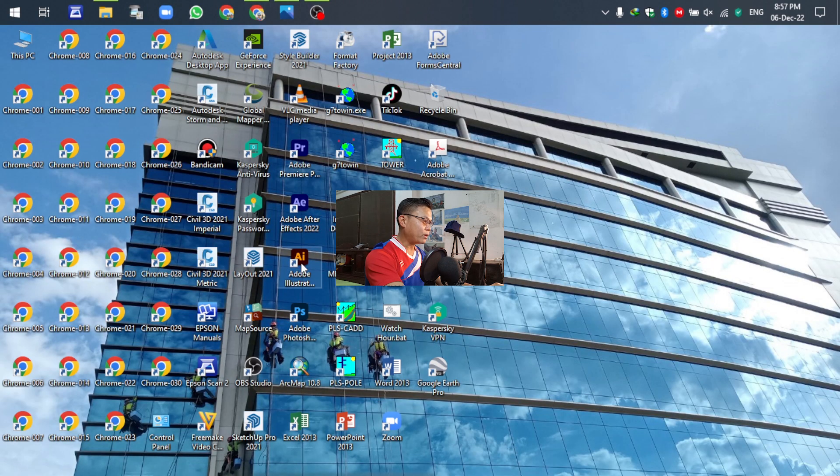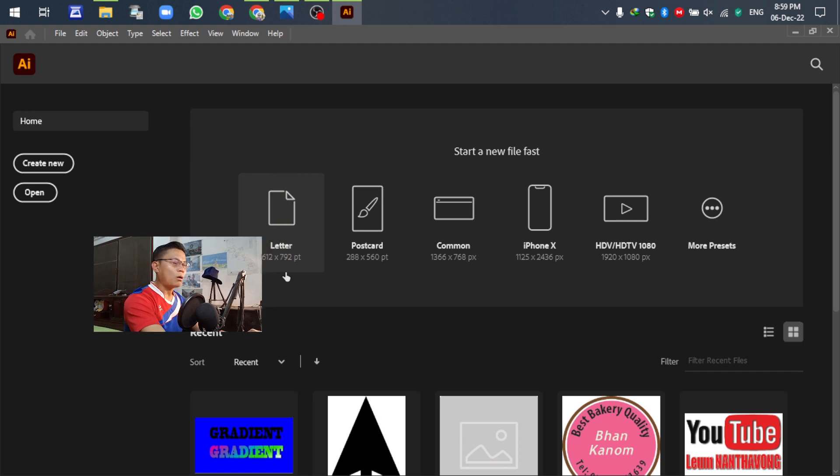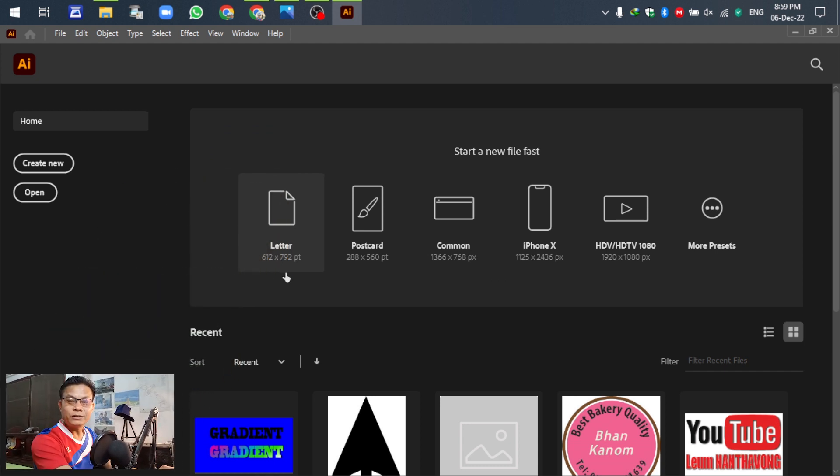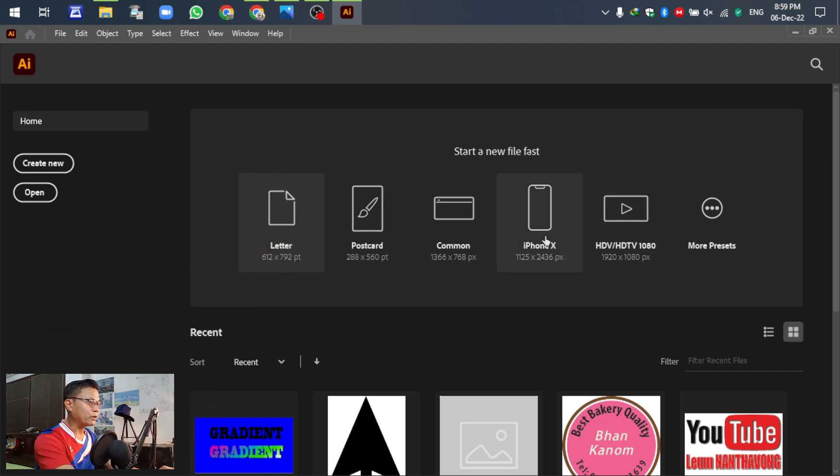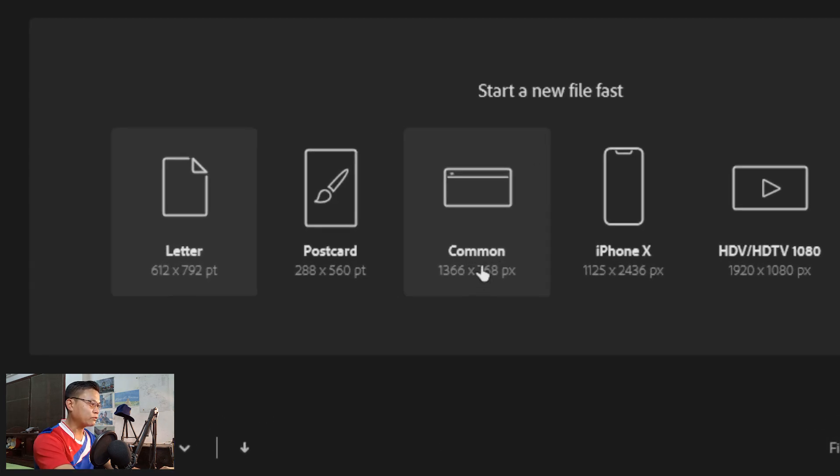Open Adobe Illustrator. Edit template - you can select this one, this one, or this one, no problem. In this case, I have selected this one. Common. Here, select.